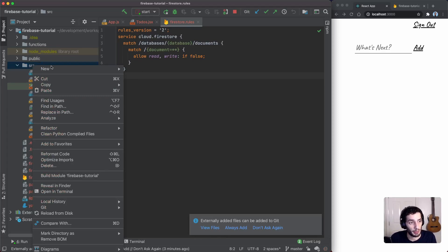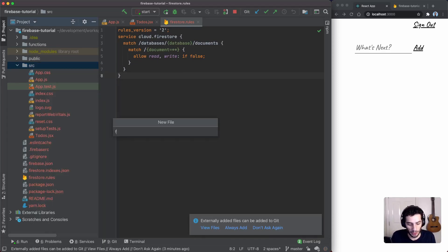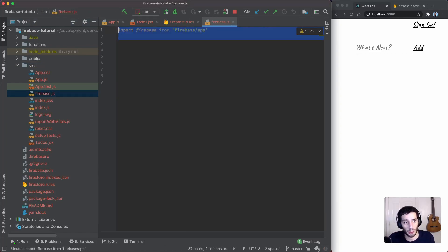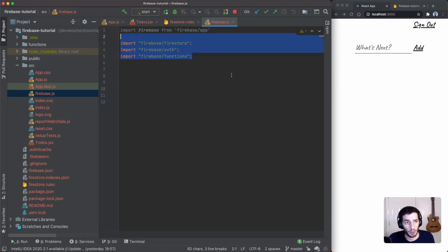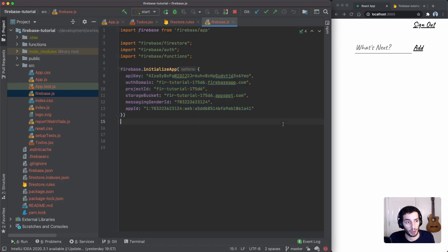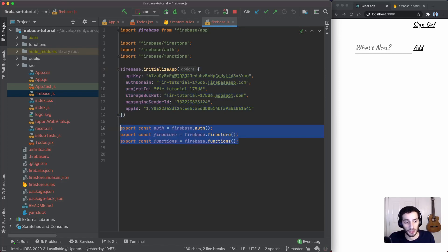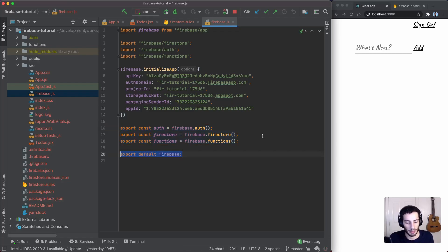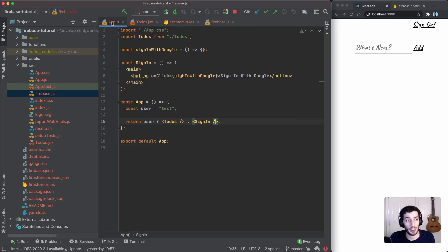Next we need to initialize Firebase so we can use it within our app. I'll create a `firebase.js` file. First, we import Firebase, and then we make sure any product we're using is also imported — that's Firestore, Auth, and Functions. We initialize the app by copying and pasting our configuration from the project settings, and then I'll export some convenience variables and export Firebase by default so we can use it throughout the app.